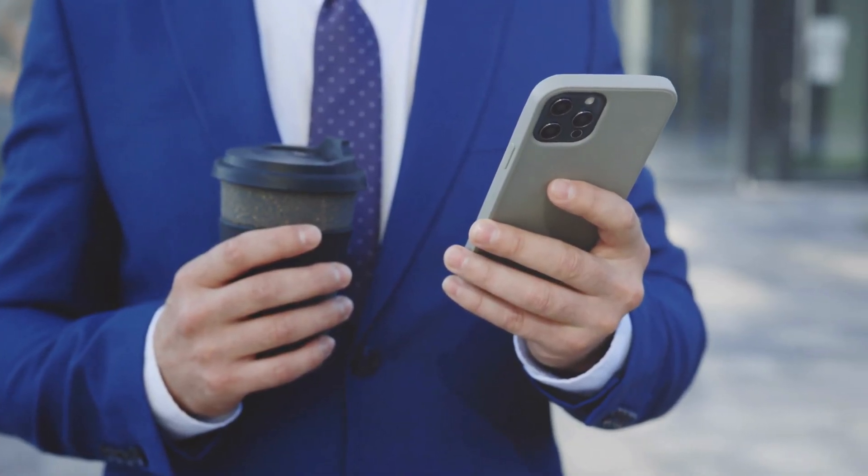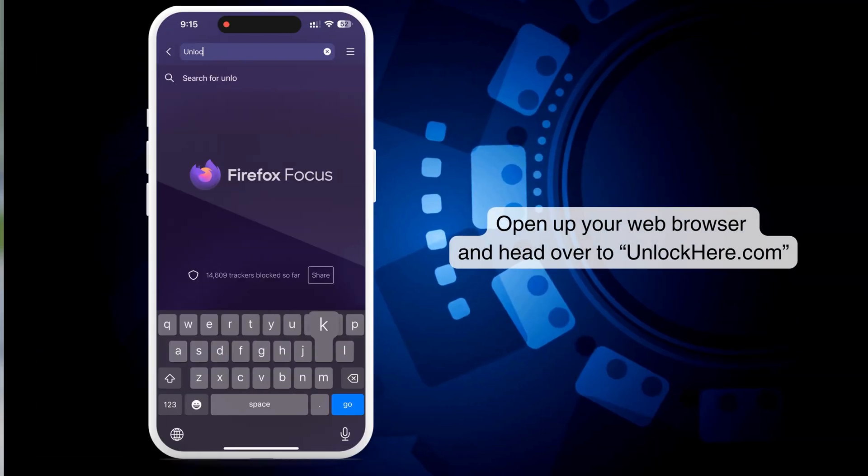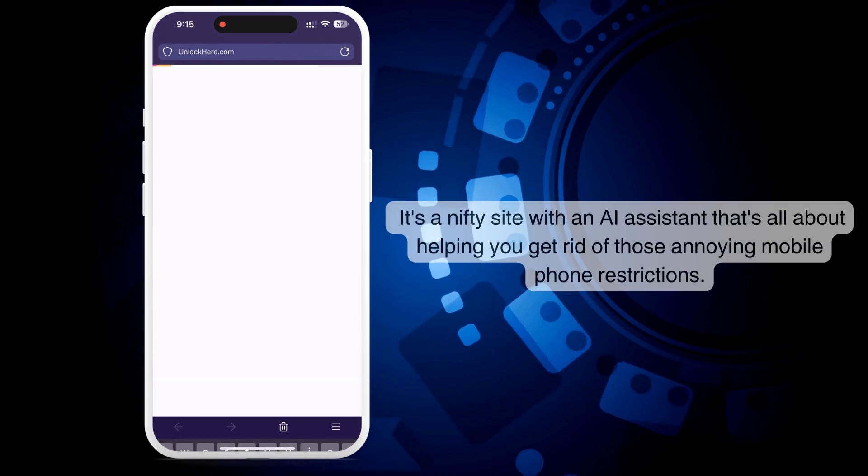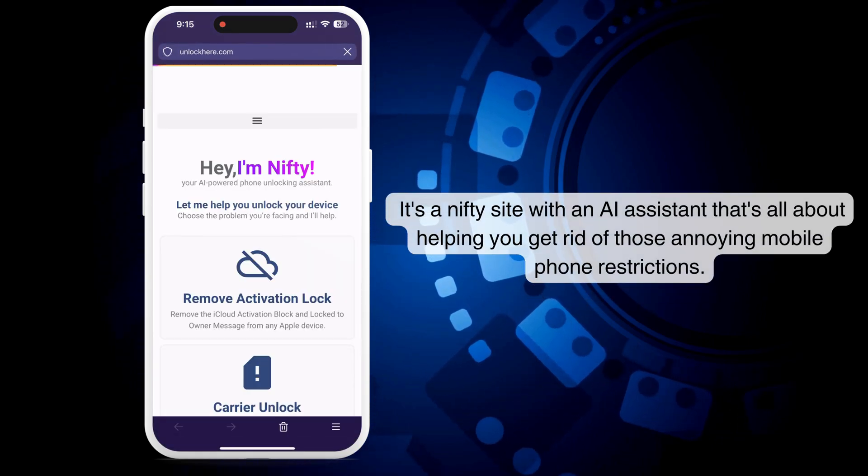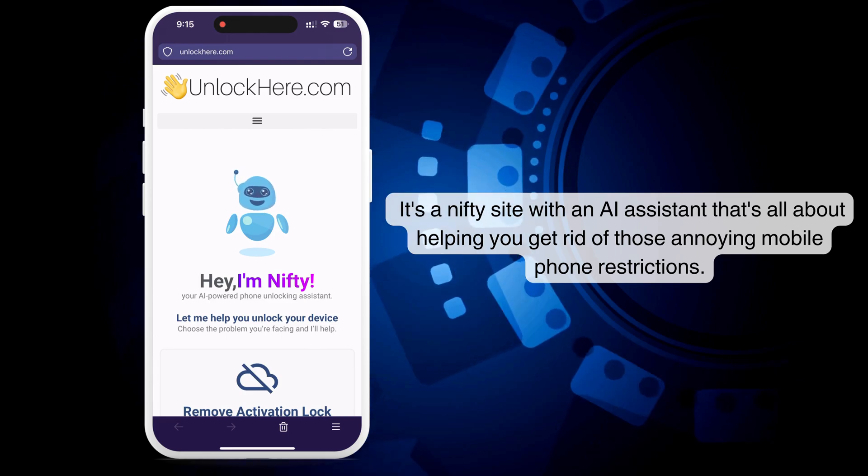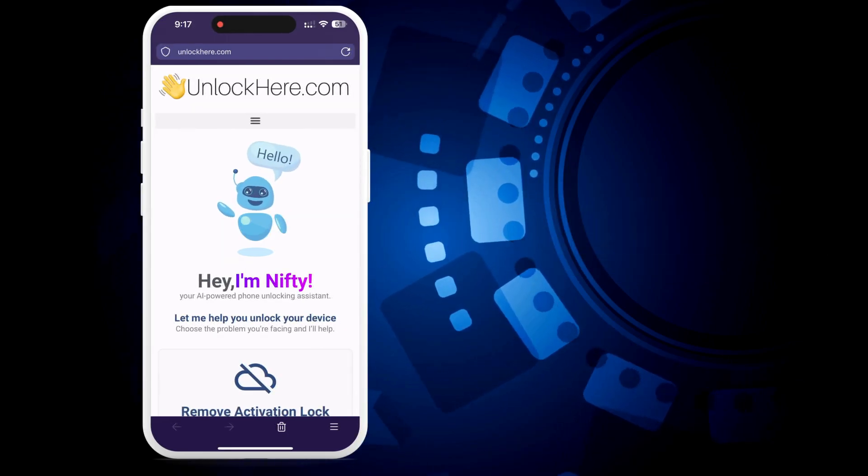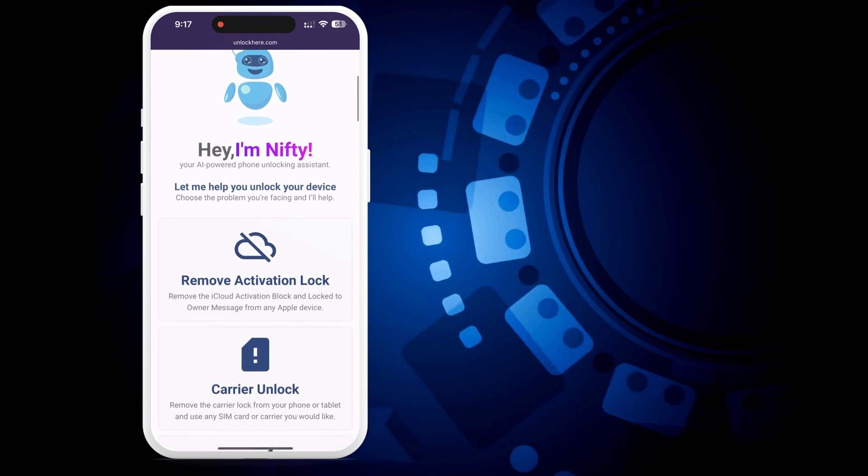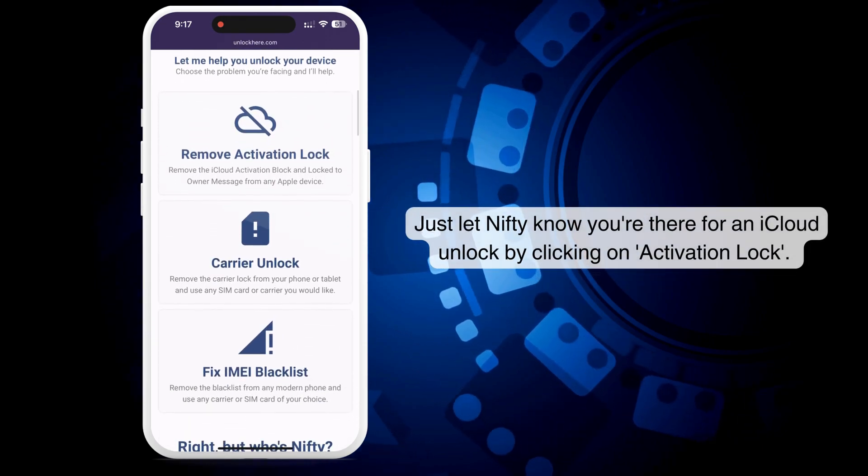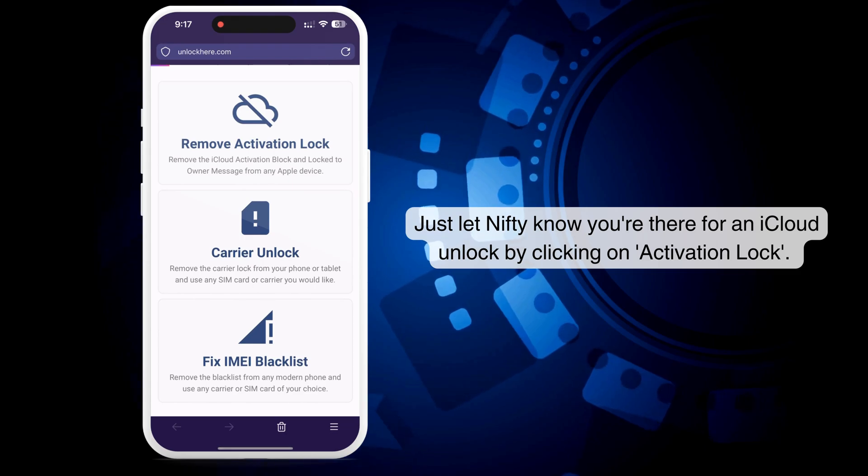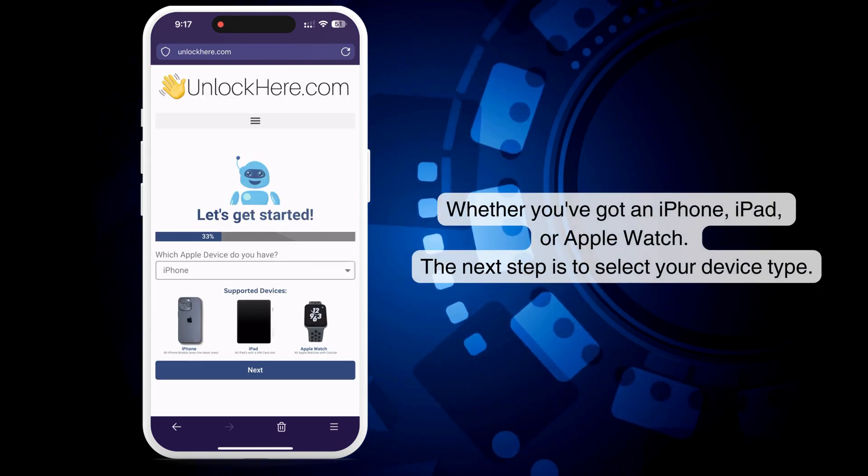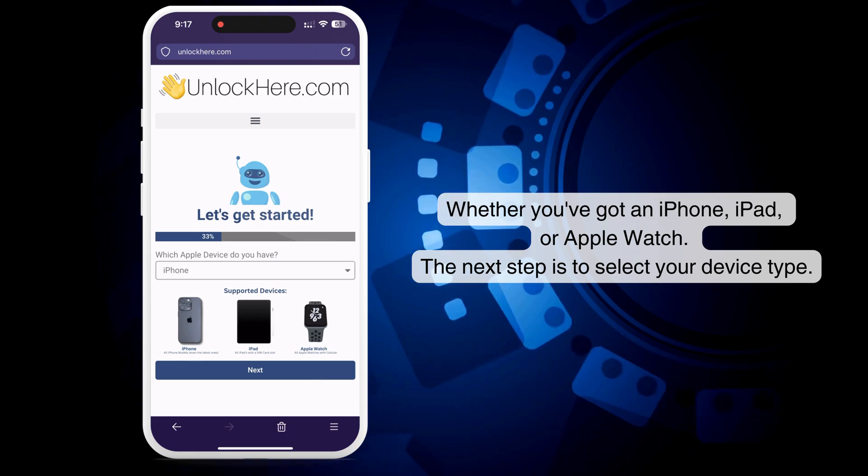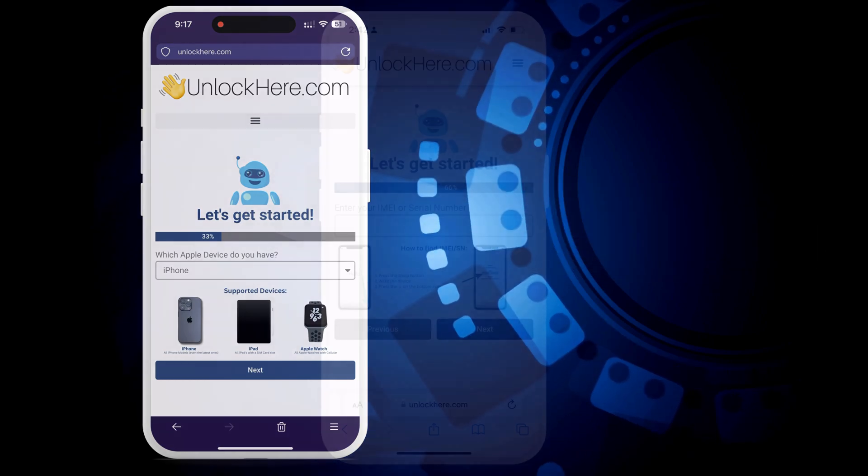All right, let's get to it. If you're looking to unlock your phone, open up your web browser and head over to unlockhere.com. It's a nifty site with an AI assistant that's all about helping you get rid of those annoying mobile phone restrictions. Once you're there, the AI bot, we'll call it Nifty, is ready to help. Just let Nifty know you're there for an iCloud unlock by clicking on Activation Lock. Whether you've got an iPhone, iPad, or Apple Watch, the next step is to select your device type.